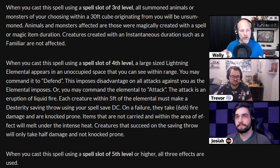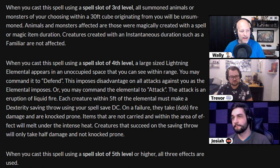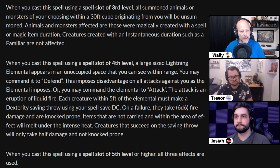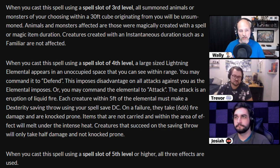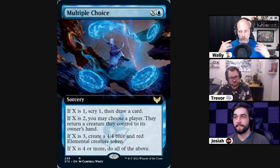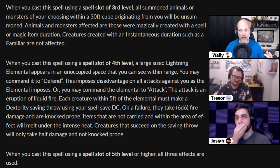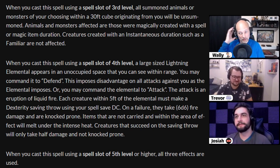The third option is you could use a fourth level spell slot to summon a large size lightning elemental in an unoccupied space you can see within range. You can give it a command such as 'defend,' which imposes disadvantage on all attacks against you, or command it to attack with an eruption of liquid fire. Comparing to the Magic card, if X is 3, you create a 4/4 blue and red elemental creature token. And if you put this into a fifth level spell slot, all three effects go off.